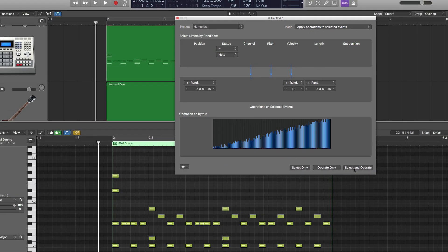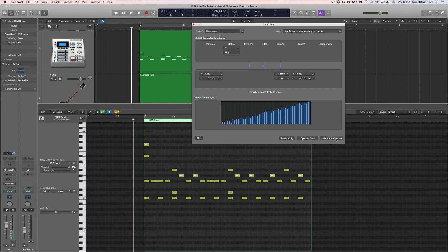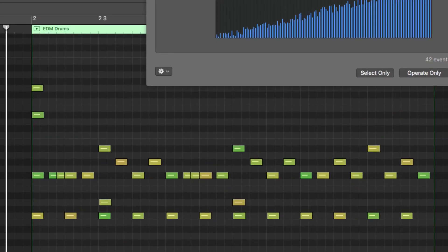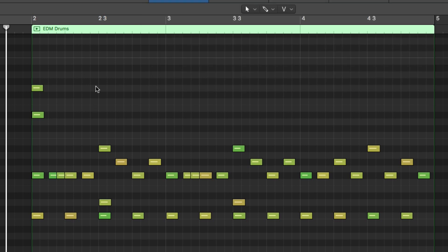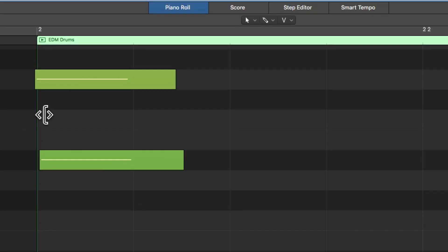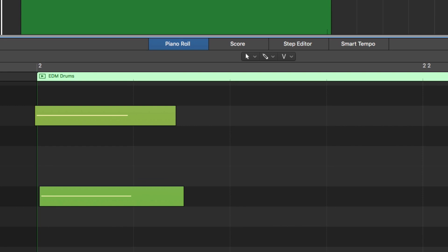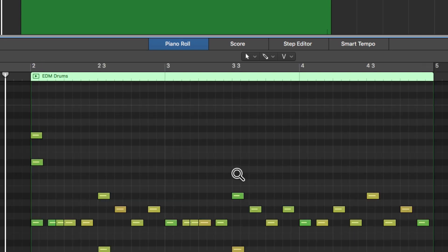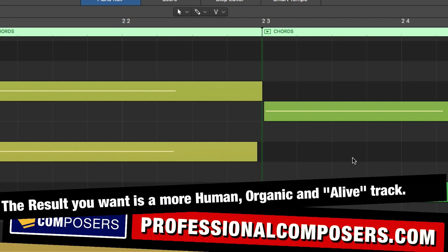Now simply select and operate, and watch what happens with these MIDI notes. You can see they now have a slightly different color, which means they have a slightly different velocity value, because we randomized that. And if we zoom in here, you can see that the notes are not perfectly aligned to the grid. That is what you want — tiny imperfections — because that is the human way of playing music.